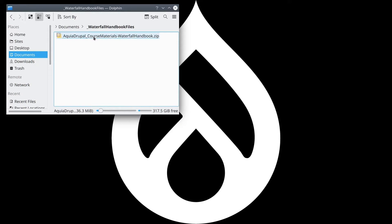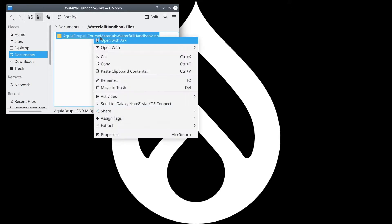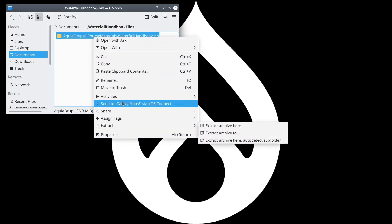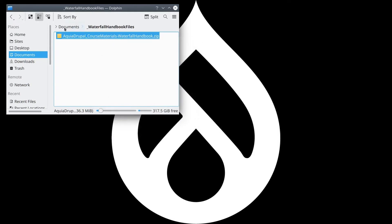Follow along with me. Be sure to save the zip file somewhere convenient and separate from the files of your Drupal site. I have my zip file saved in Documents in a folder called waterfall handbook files.